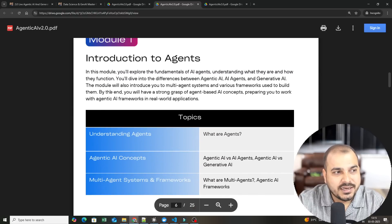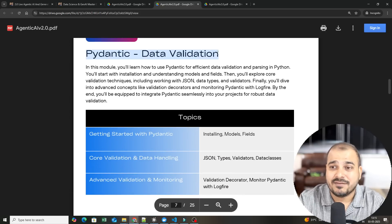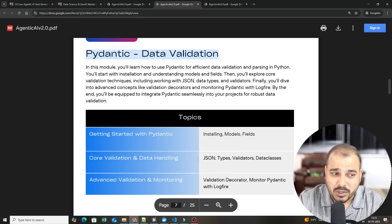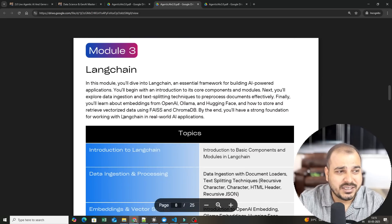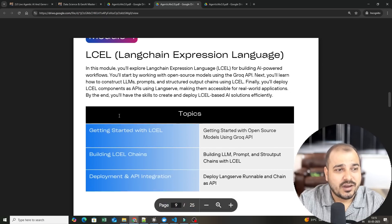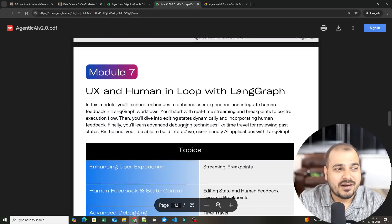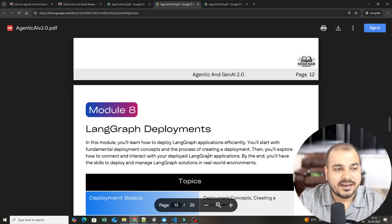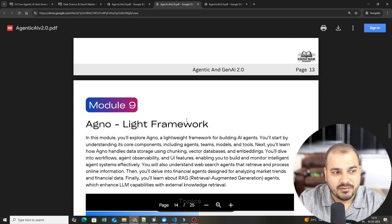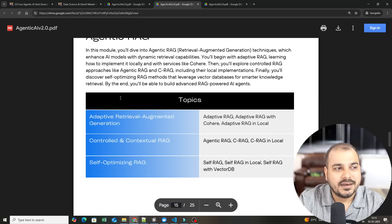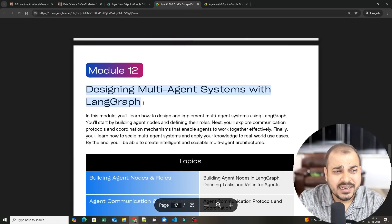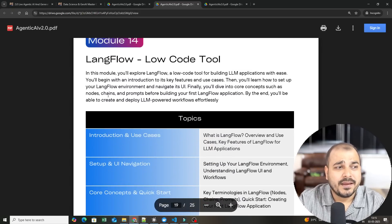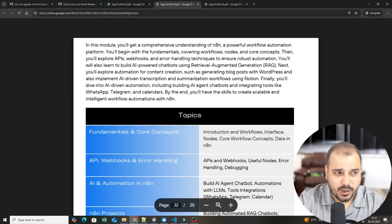We are trying to introduce agents validations, then we learn about Pydantic data validation. This is really important. What is Validation Decorator, Monitor, Pydantic, LogFire, each and everything we are going to cover up. Then you have LangChain, LCEL, LangGraph, state and memory in LangGraph, UX and human in the loop with LangGraph, LangGraph deployments. Then you have Agno, Agentic RAG, LangSmith, designing multi-agent system with LangGraph, Crew AI, LangFlow. We are going to cover this step by step.